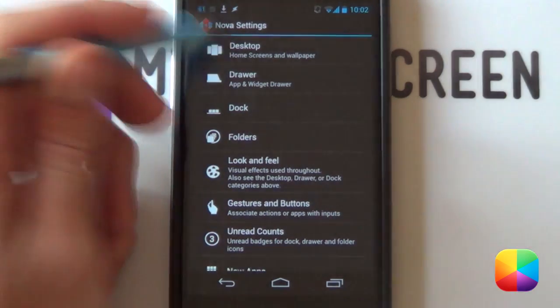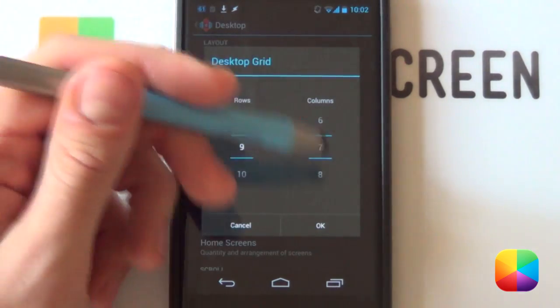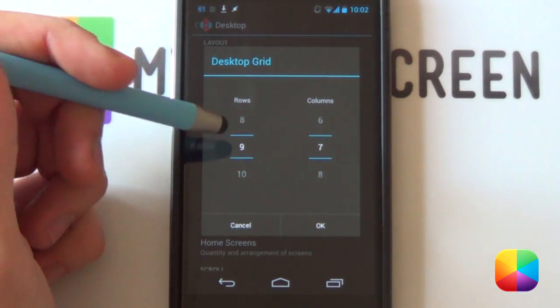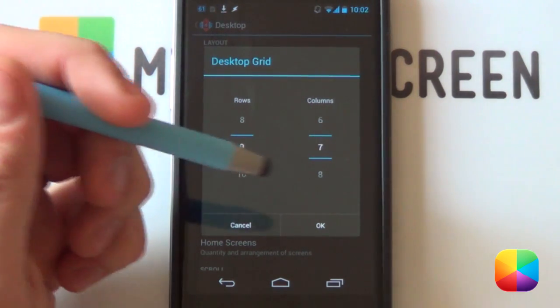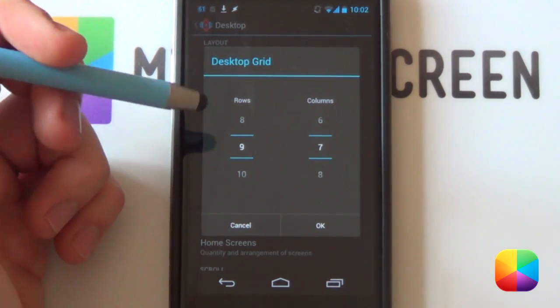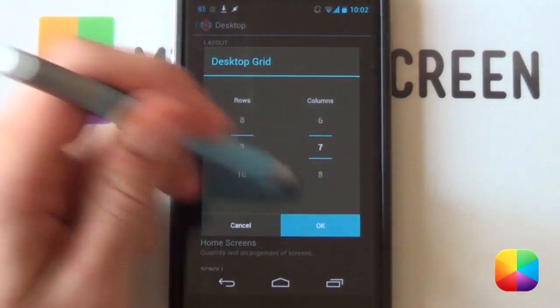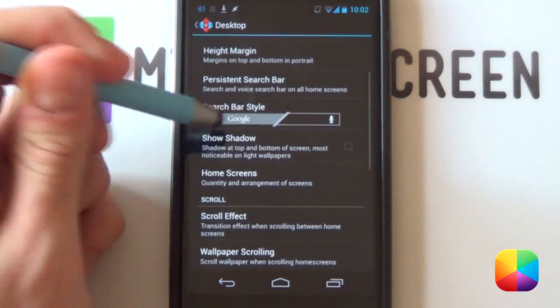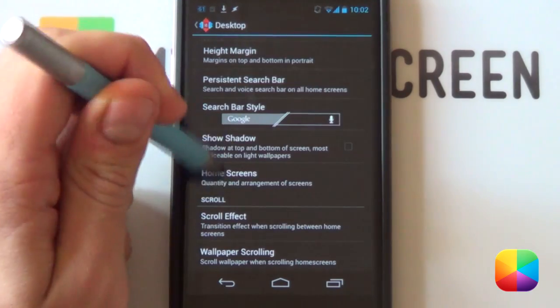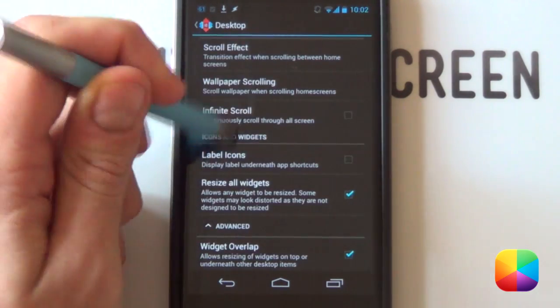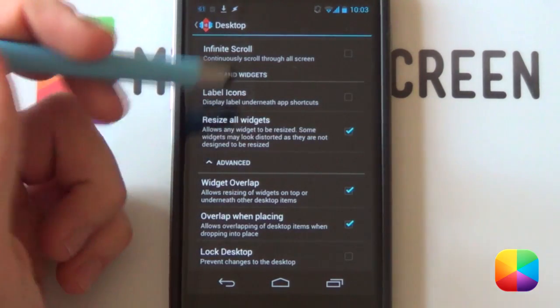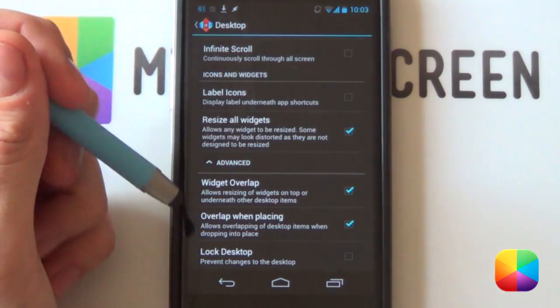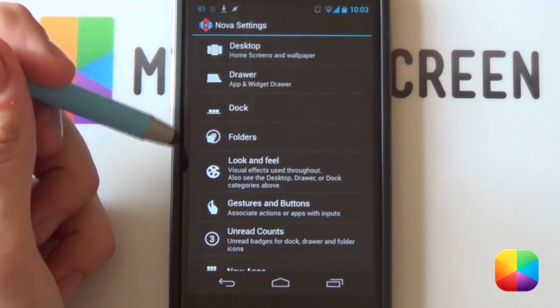Next, you want to go into your desktop and then into your desktop grid. You want to be changing your portrait grid. I went for a 9x7, worked well for me, but as it's such a minimal setup, no really grid size matters as long as it's fairly large. Margins, none. Your home screens, you only want one home screen and you pretty much want to disable anything. You want to disable your label icons. Widgets overlap, not important at all, but I'll just leave it on.